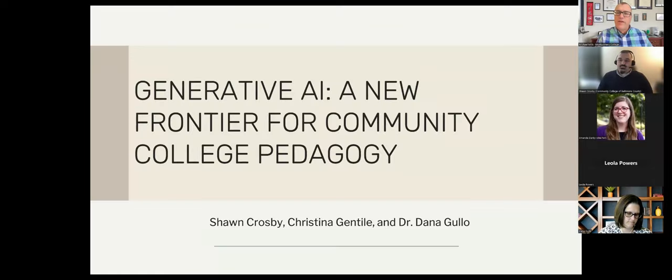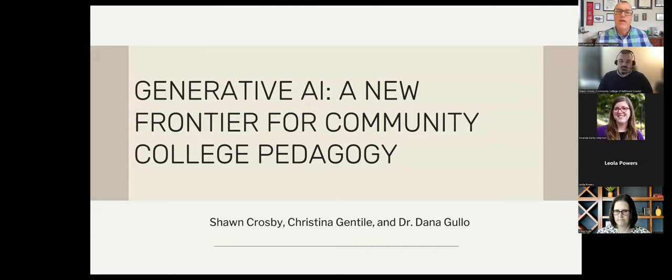Good morning, everyone. Thanks for joining us for this second showcase titled Generative AI, A New Frontier for Community College Pedagogy.